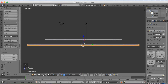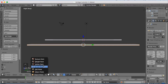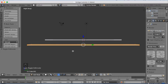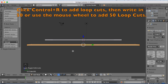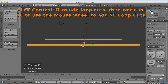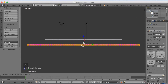Go to edit mode and we're going to add loop cuts. Press Ctrl-R to add loop cuts, and you can use the mouse wheel to add more, or type Ctrl-R and enter 50 to add 50 loop cuts — because we're going to have 50 loop cuts in this tutorial. Left click to confirm.